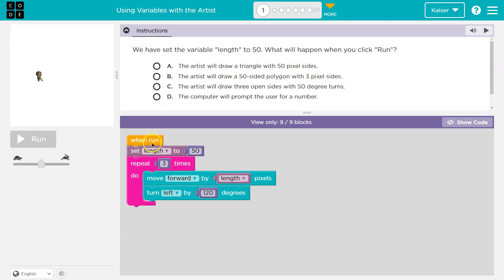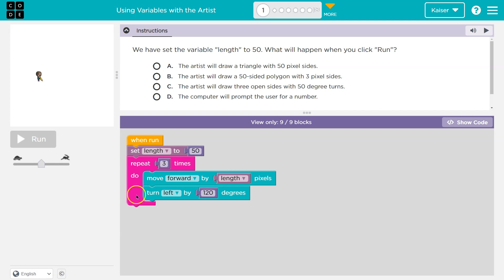All right, when run, set the length to 50. So something's being set to 50. Repeat three times — everything in this pink mouth thing must run three times. So it says, okay, three times.